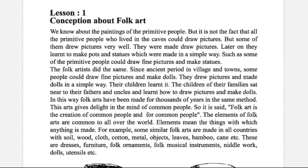This art gives delight in the mind of common people. So it is said, folk art is a creation of common people and for common people. Basically, the simple people who live in villages or small towns make dolls, draw pictures, or make folk art which has been made for thousands of years in the same method. The elements of folk arts are common all over the world.